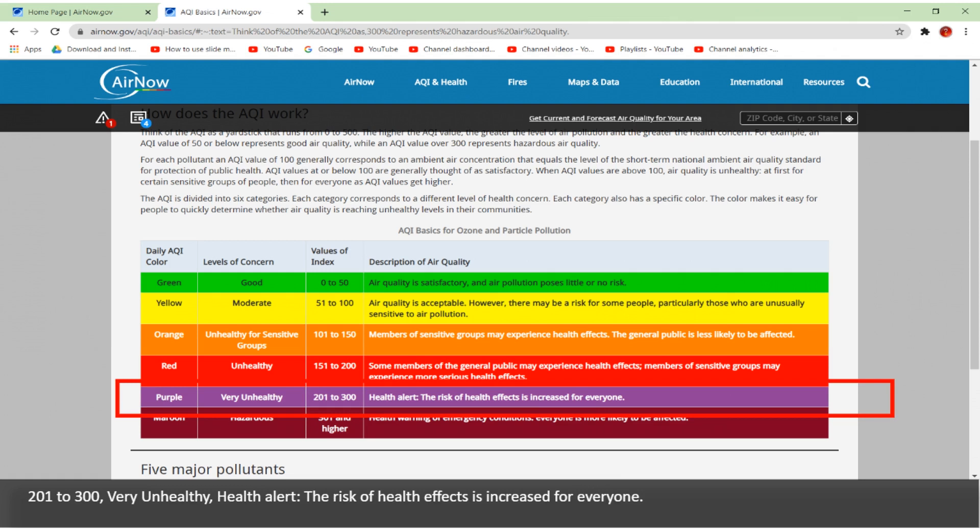201 to 300 is very unhealthy — health alert, the risk of health effects is increased for everyone.